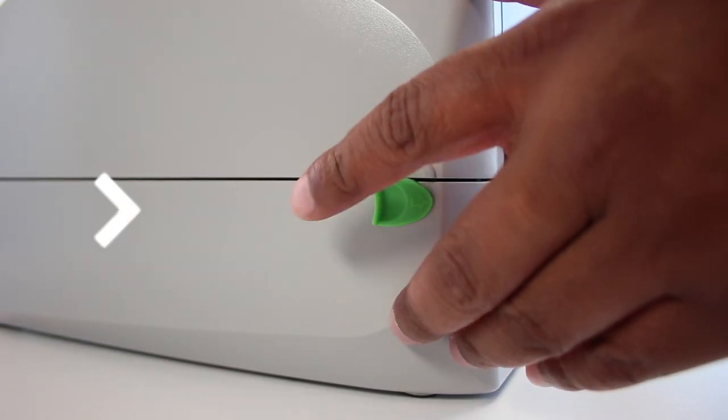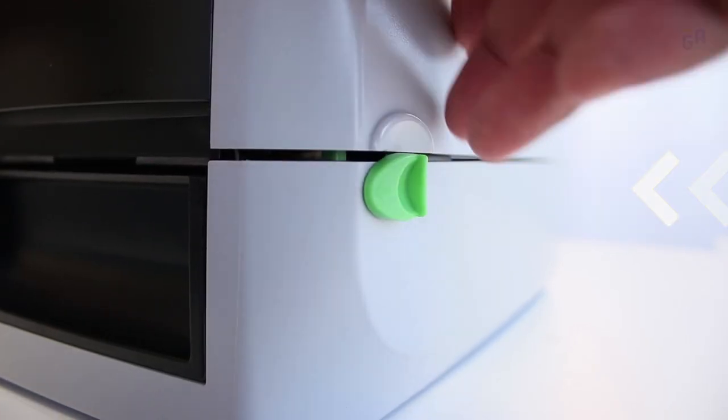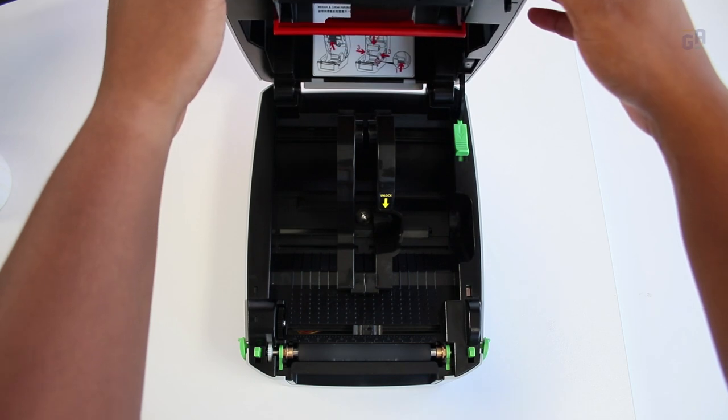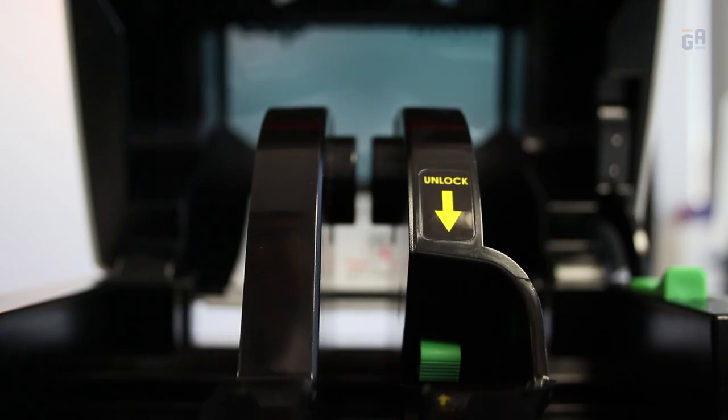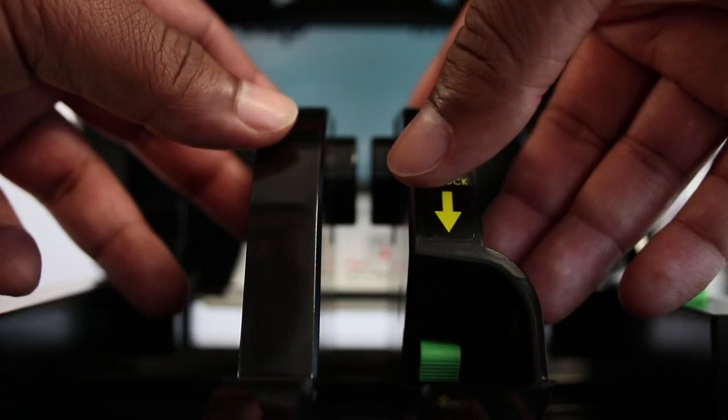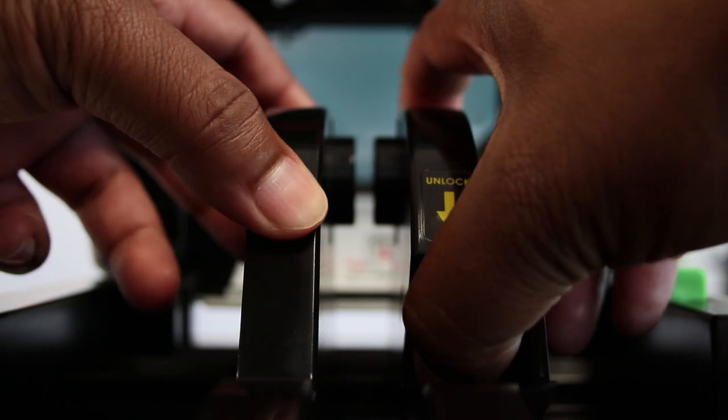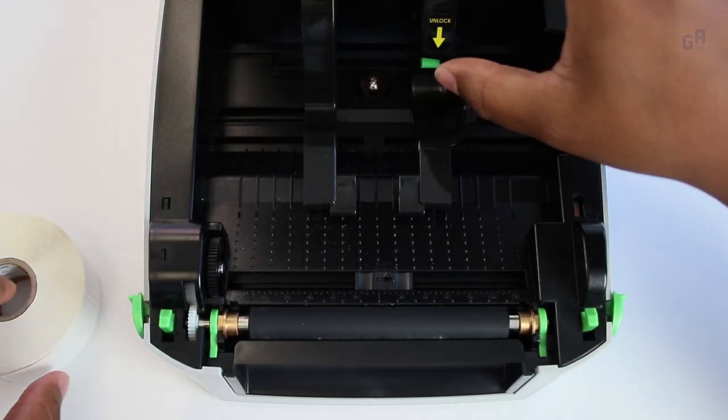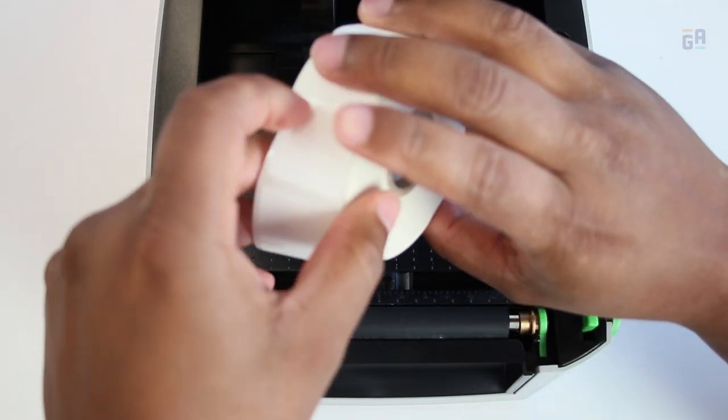Pull on the green tabs on either side of the printer to open the lid. Adjust the width of the label holder by pressing the unlock button. Load your labels onto the holder and adjust to fit.